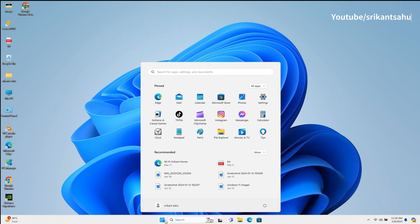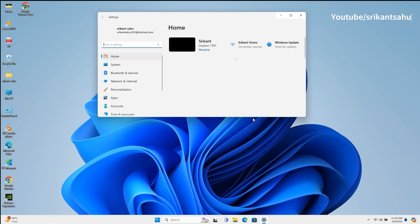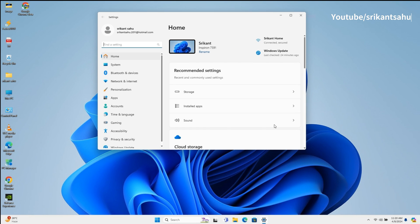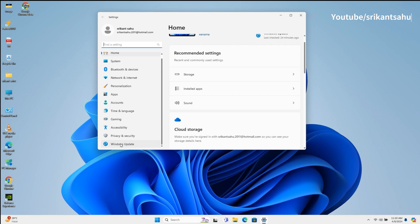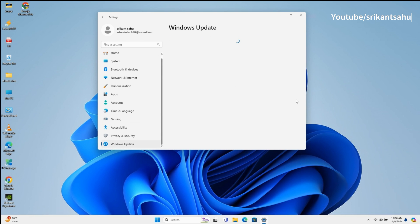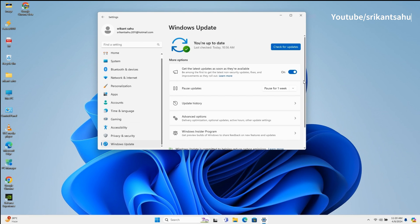Microsoft has released KB5036893 cumulative update for Windows 11 23H2 that brings April 2024 patch updates and enables the Moment 5 features for everyone.